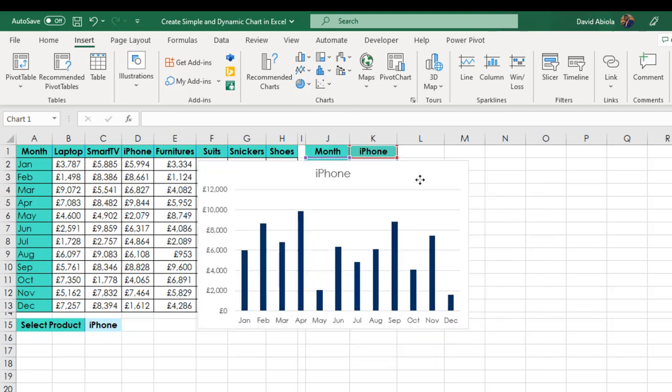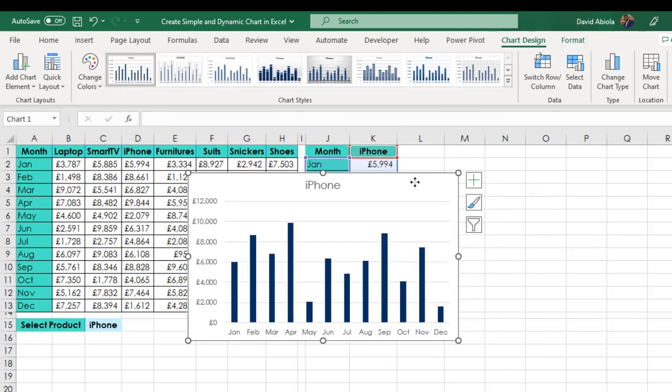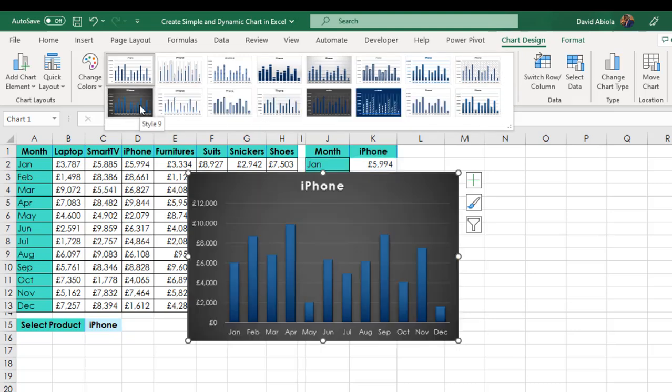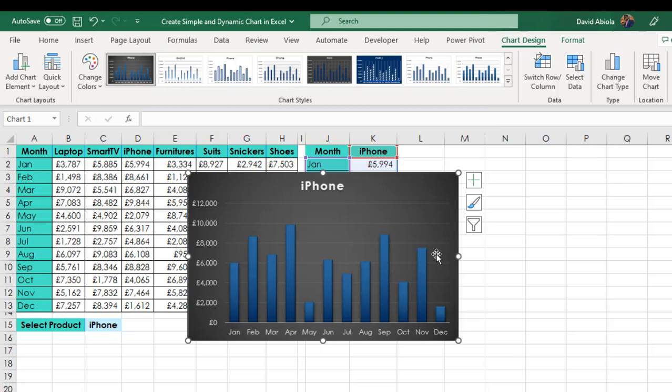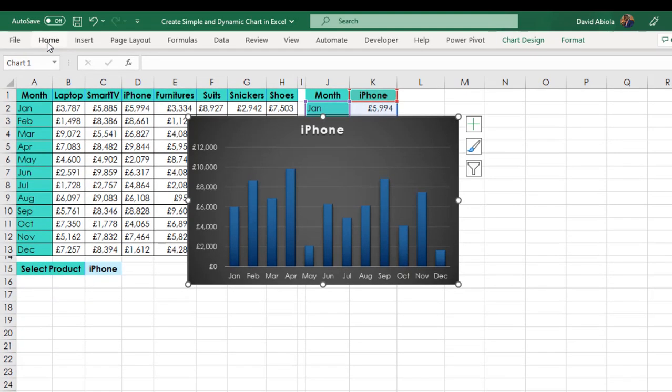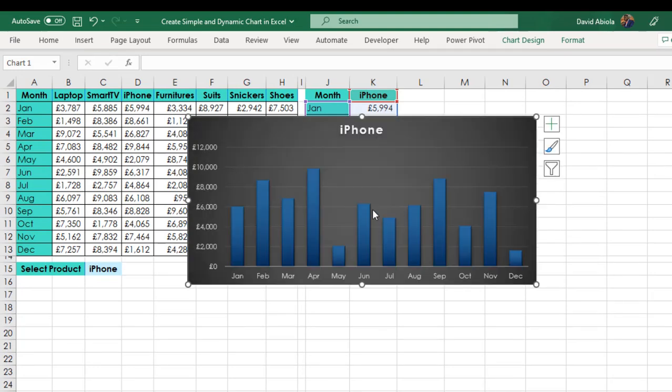And of course we can perform some design. So now I'm going to come to the chart design contextual ribbon tab. So I can choose whatever style I want. Now let's go with this style. I think this is amazing. And let's just do some tidy up. Let me just collapse the ribbon for now for more space.